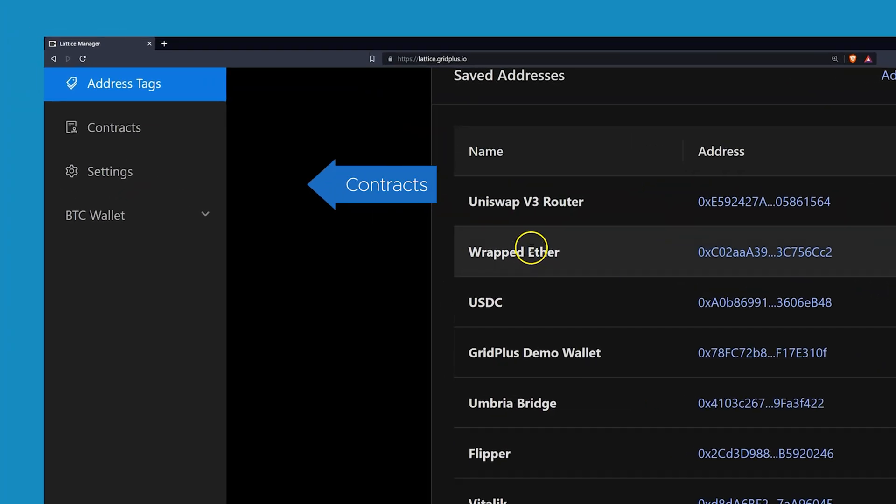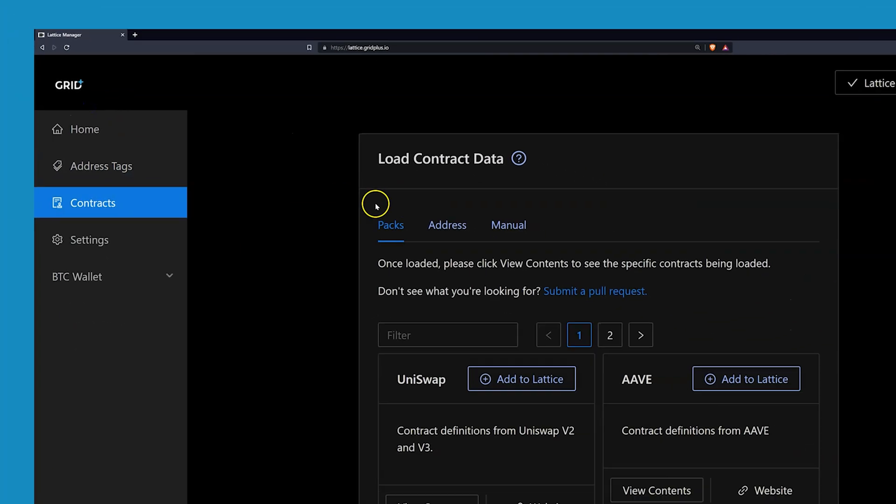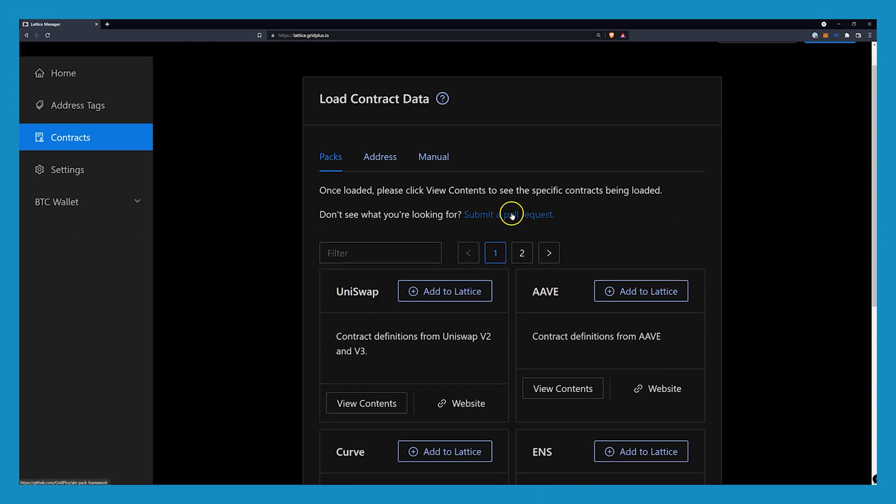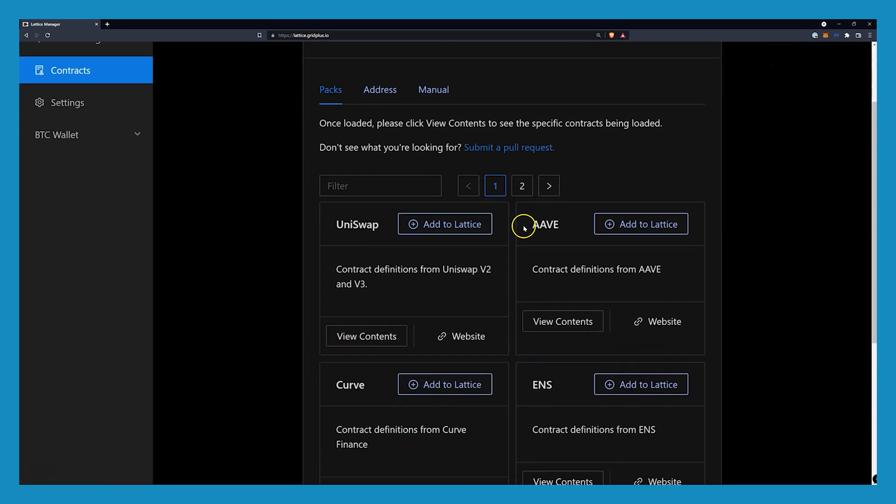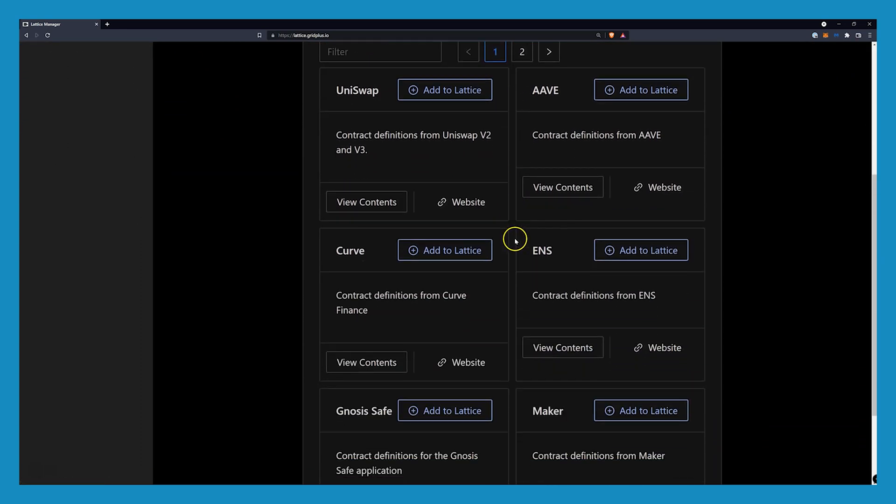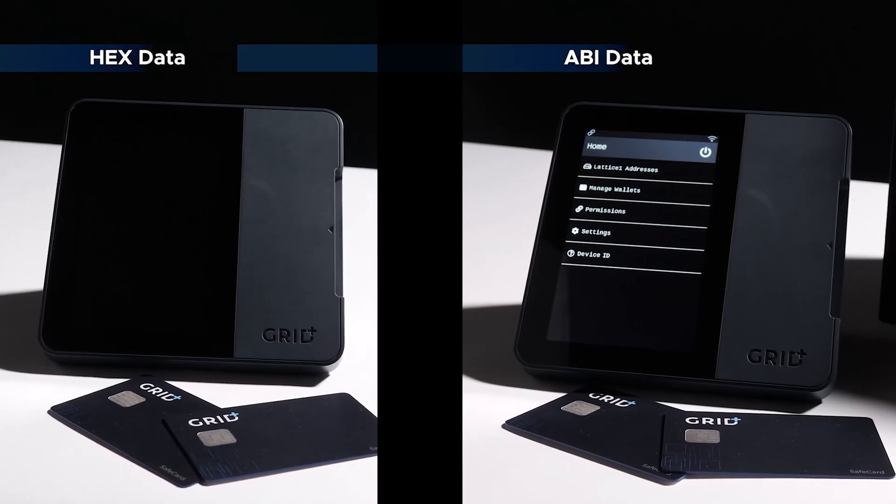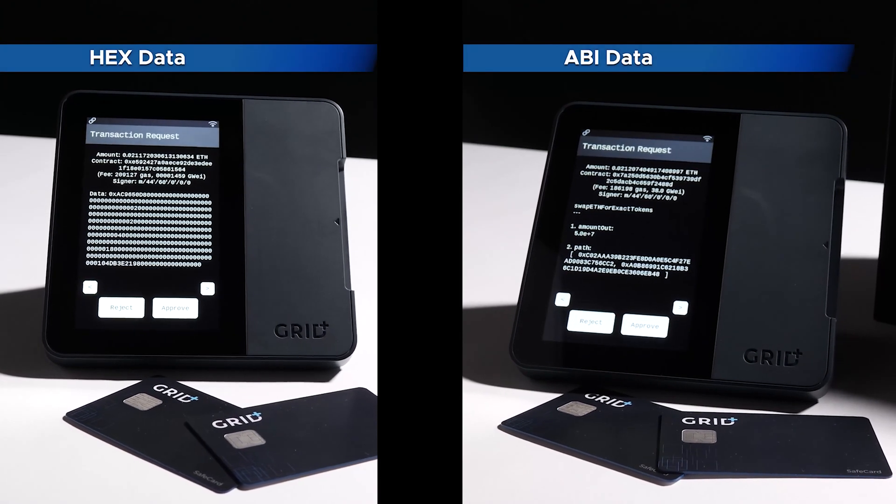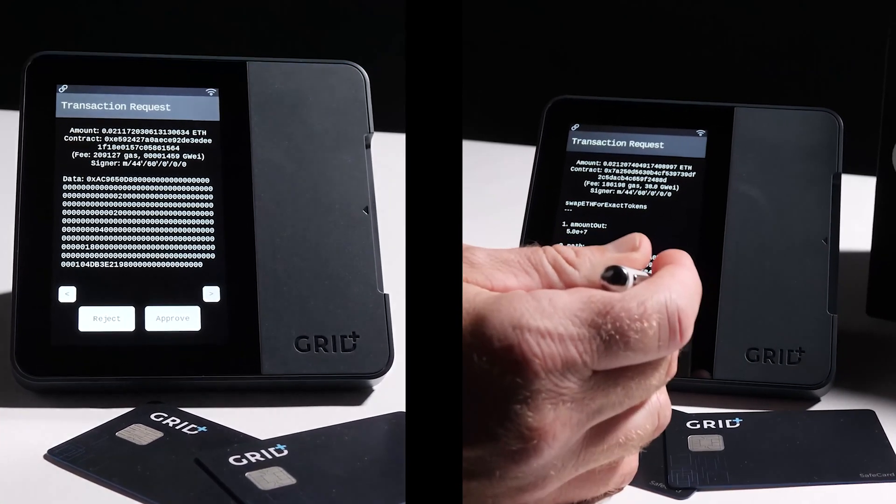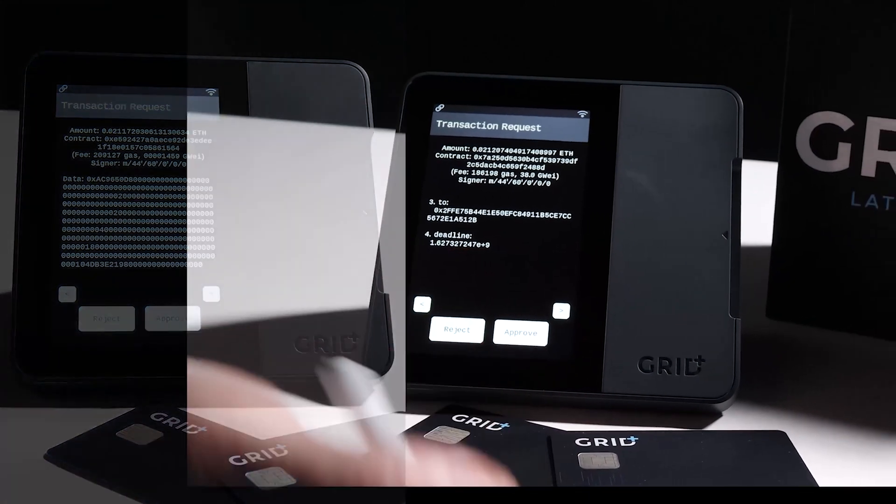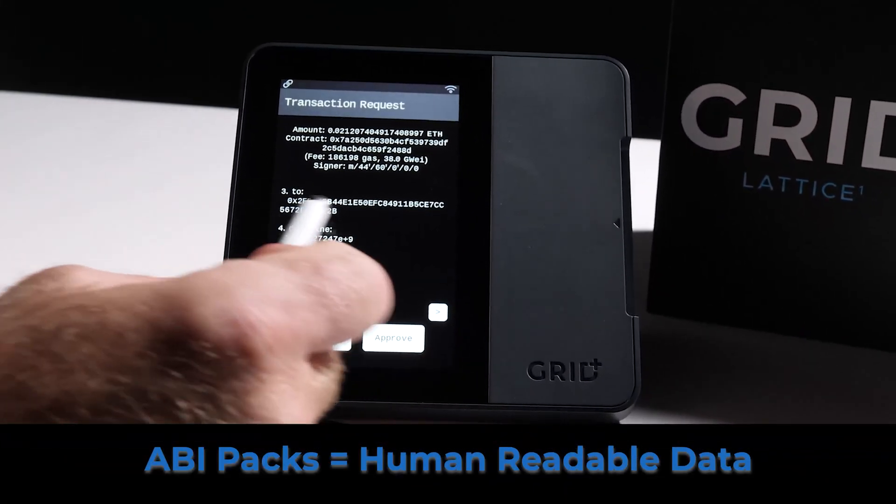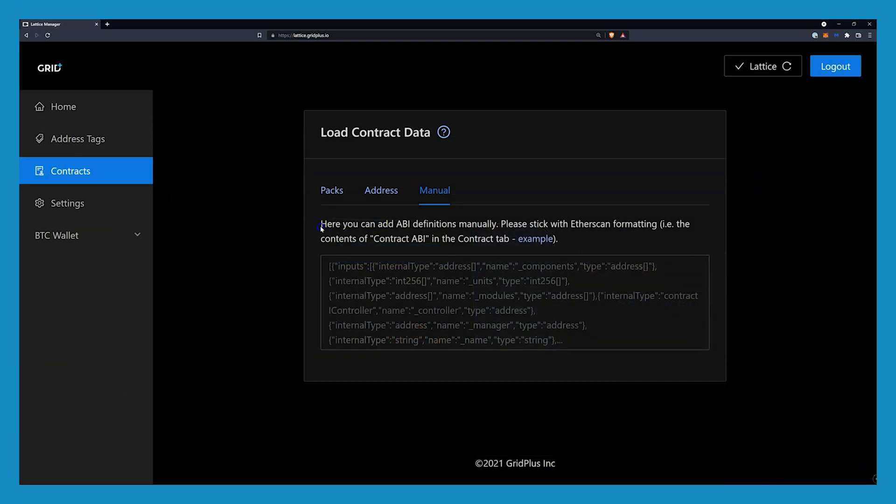Using our Lattice Manager to upload contract data will ensure future interactions with that contract will display differently on your device, meaning you will no longer see arbitrary hexadecimal strings that you can't read. Human readable data right on the Lattice screen is an essential feature in a Web3 environment. We have several pre-compiled ABI contract packs ready to go, or you can load custom packs using the address and manual tabs.